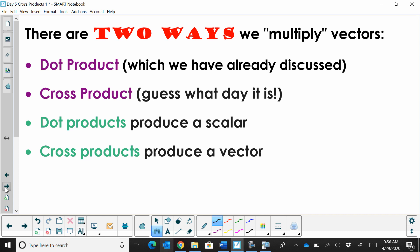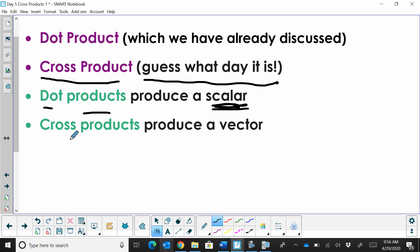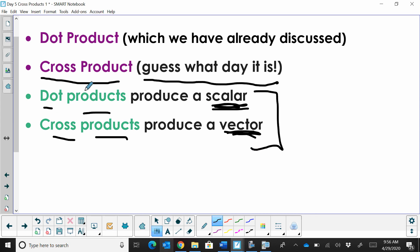There are two ways we can multiply vectors: we can use dot products, which we've already discussed, and we can use cross products — that's exactly what we're going to talk about today. Dot products produce a scalar value, whereas a cross product, when we multiply two vectors, produces another vector.